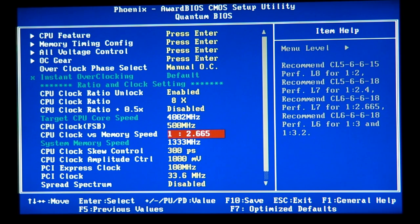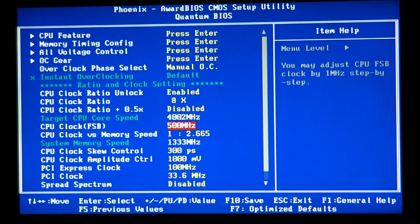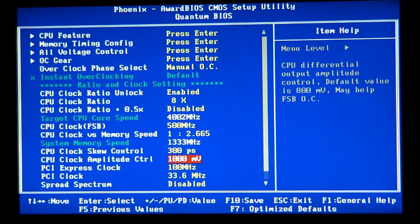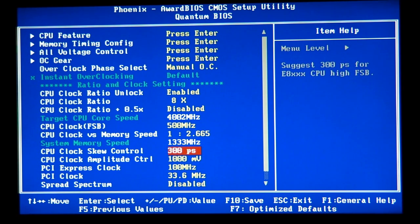That's why I like to keep the frontside bus as high as possible. I also suggest you bump the clock amplitude control up one step, and if you have the CPU clock skew control, bump that up one step as well.